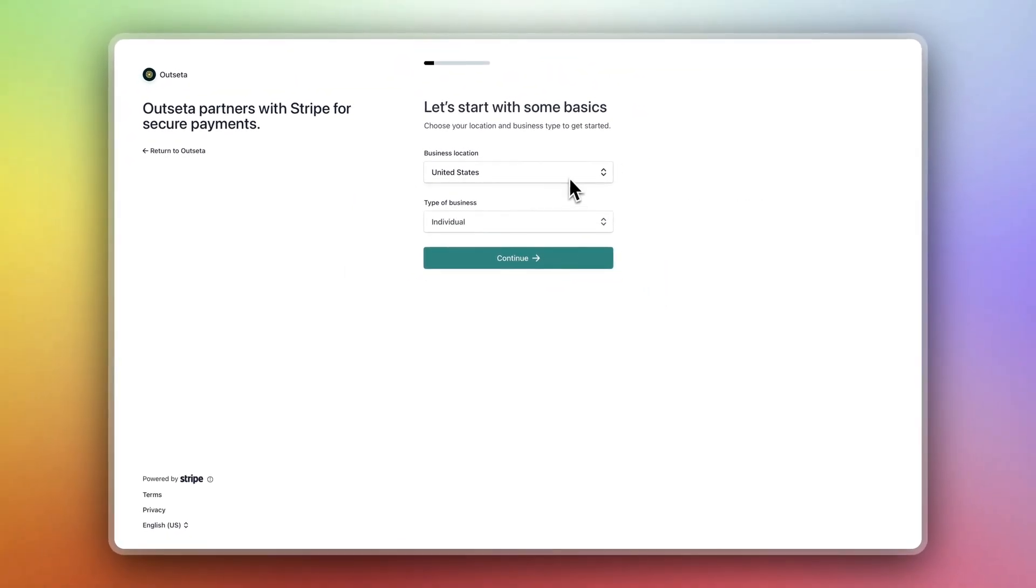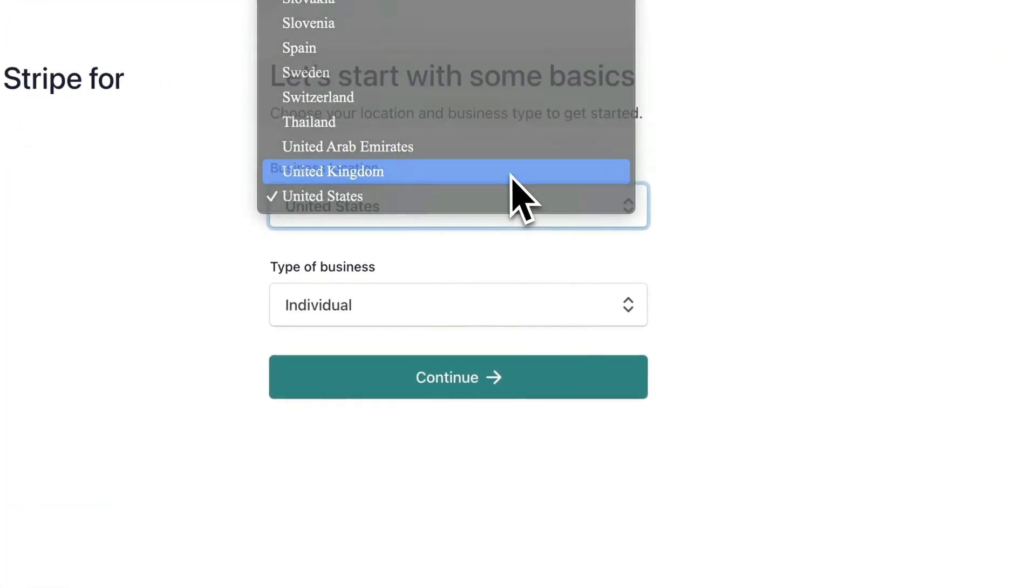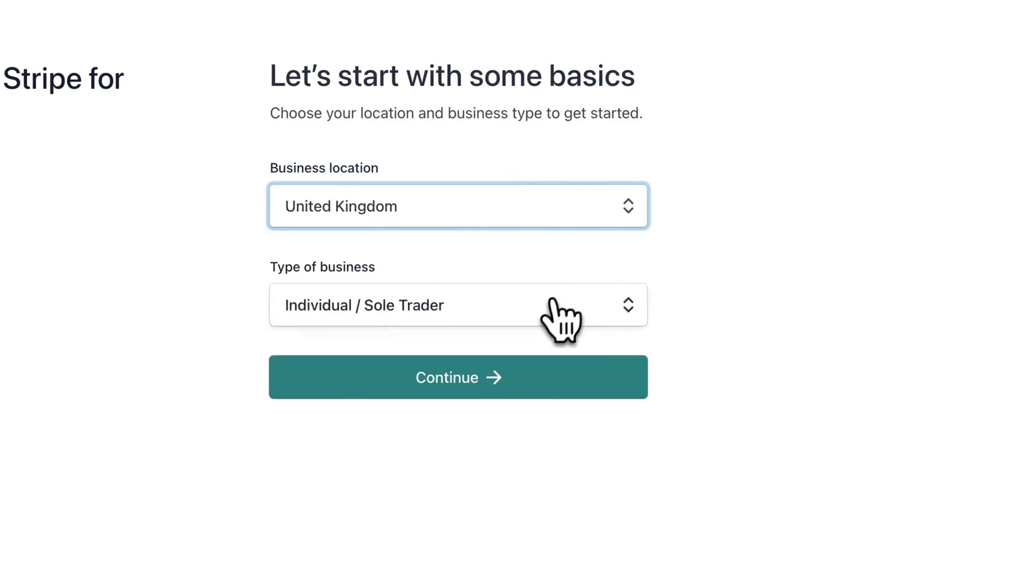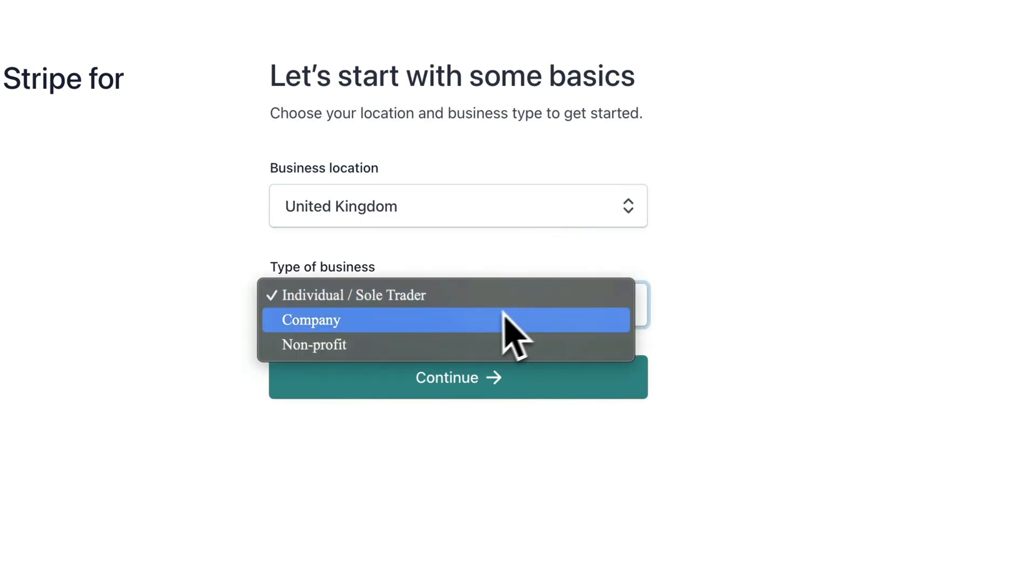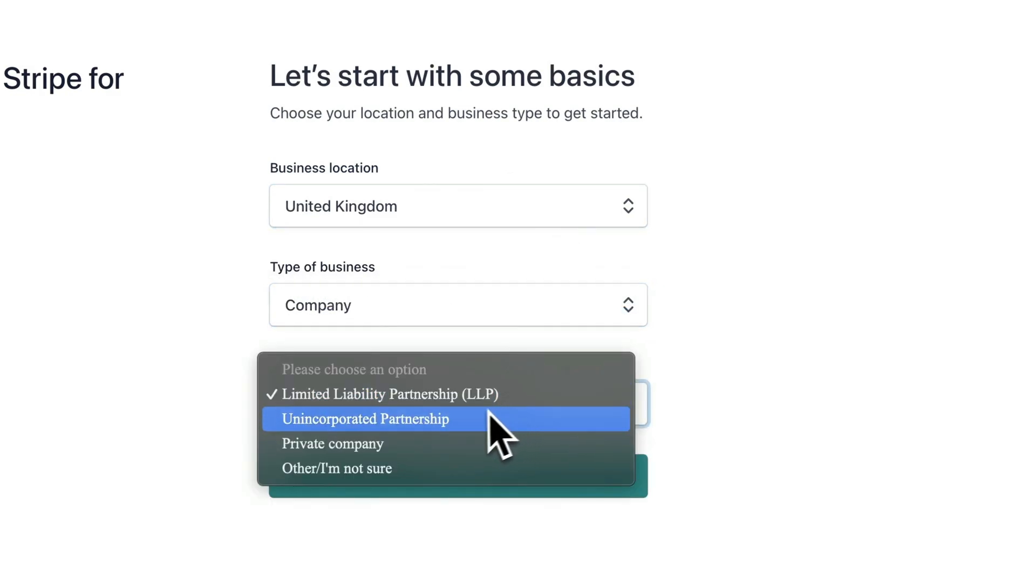Now select your business location. If you're an individual you could select individual. In this case we're signing up as a private company, so as a business.